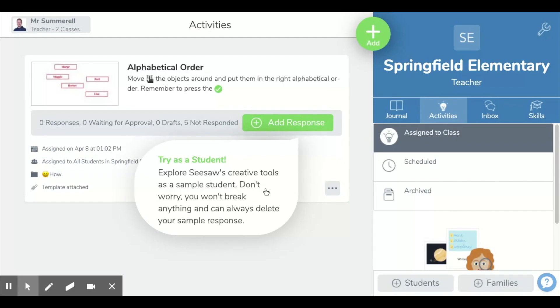And that's how you create your own drag and drop activity. If you do create some of these, it's a really great idea to share them with the wider Seesaw community. That way students and teachers from around the world can use the activities that you've created — and you can probably go in there and find a million and one activities that you could use tomorrow. Hope you've enjoyed this Seesaw tutorial. Catch you next time.